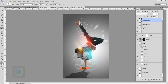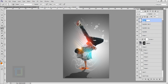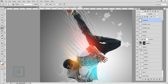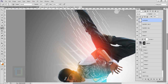Now create a new blank layer and name it Small Lights. For the smaller lights change your color to white. Zoom in a little and make your brush smaller, then click. Make it a bit more smaller, click. A little bit more smaller, click. A little bit more, click.